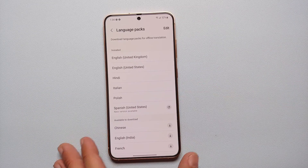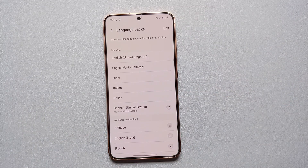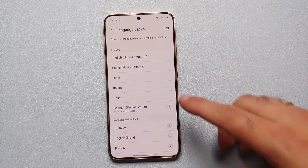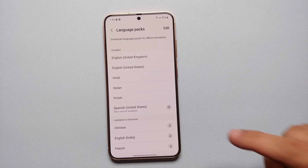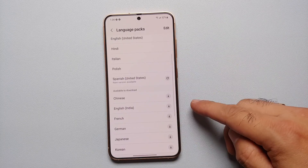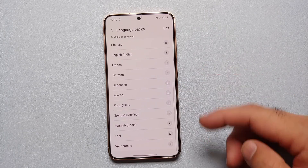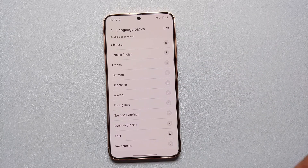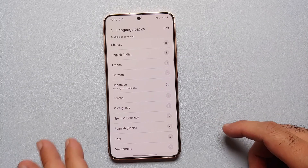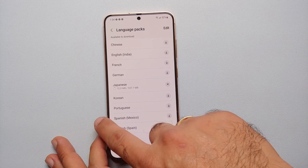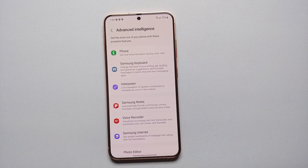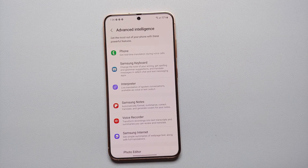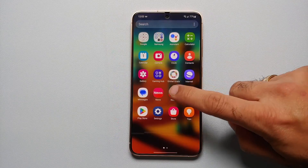Then go into Language Packs for translation. If you have not already installed the language pack you want to translate to and from, you have the section of available to download. To download a language pack, all you need to do is tap on the down arrow beside it, have an active internet connection, and that is going to download that specific language pack onto your Galaxy S24 series.